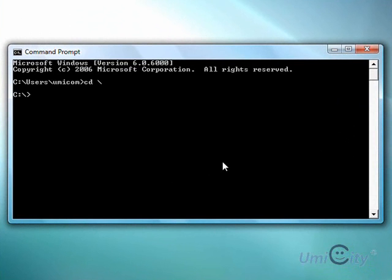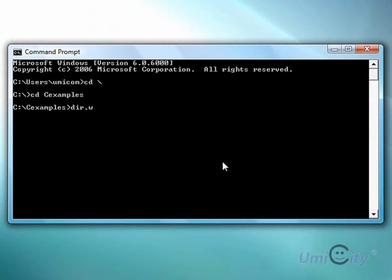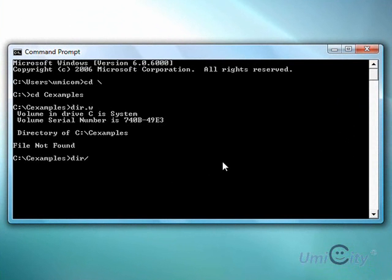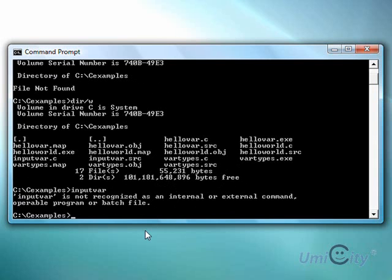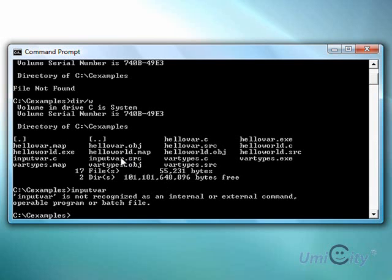D-I-R, let's just put C-D, C-Examples. D-I-R-W. And what did we call it? VAR-Type. No, we didn't call it VAR-Type. We put input var. And we see it here. Input var. Exe. So we don't even need to put the Exe.